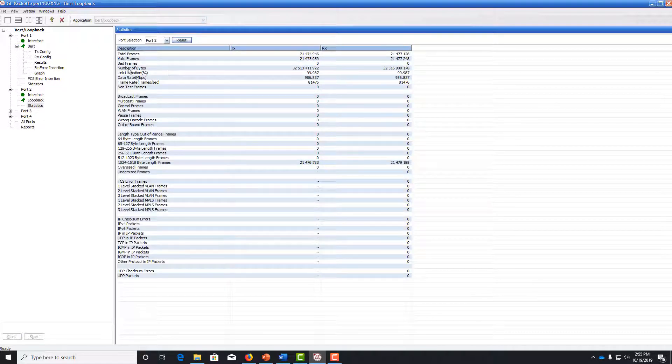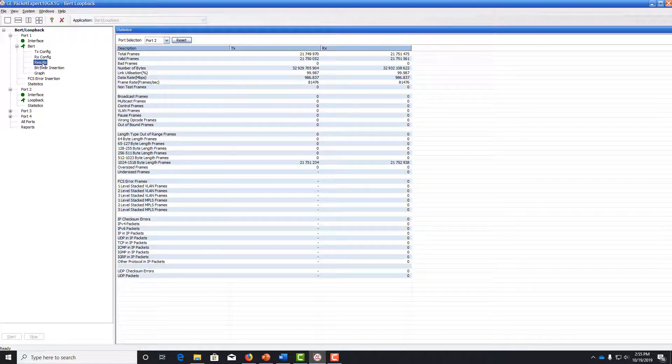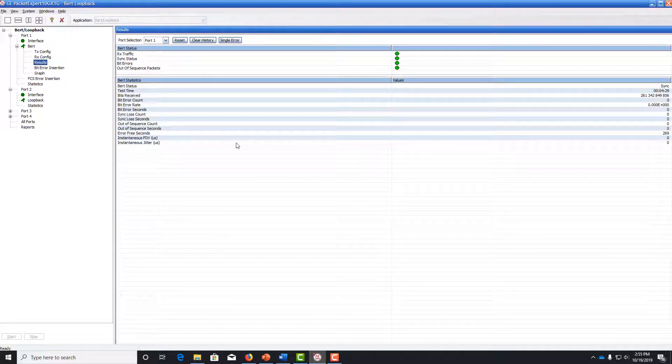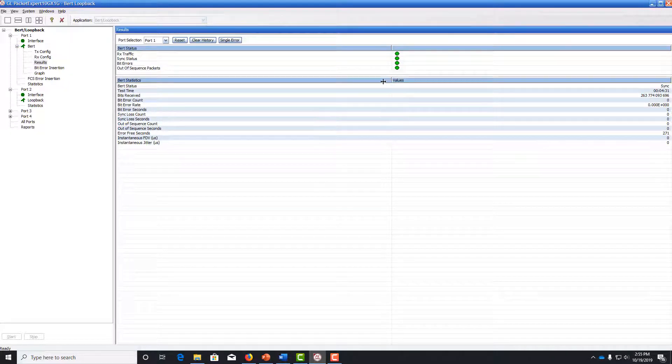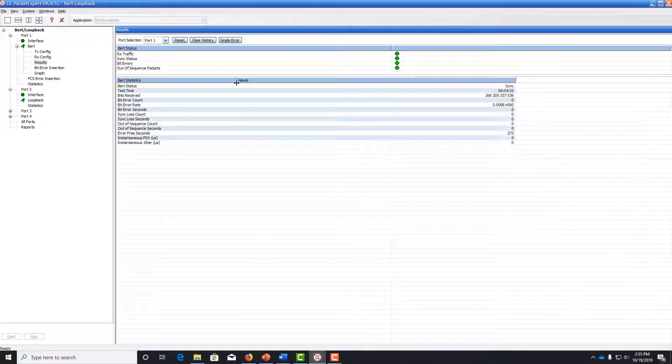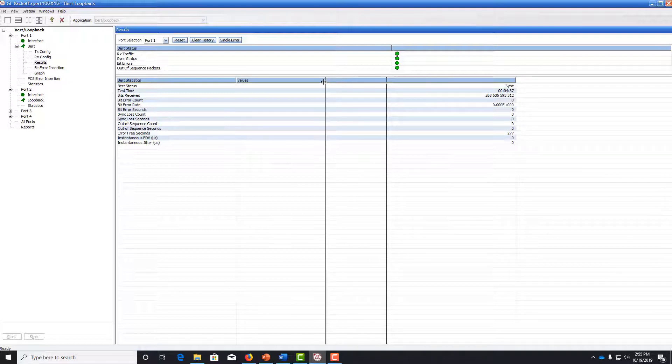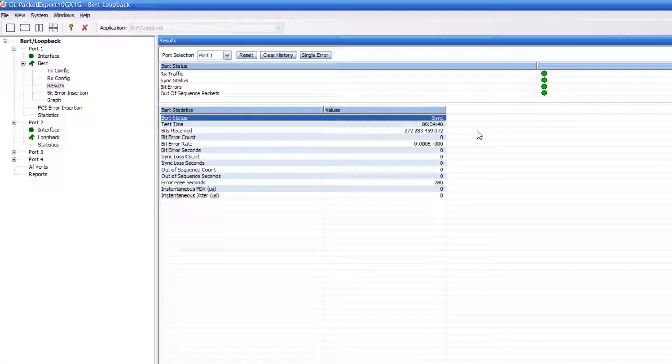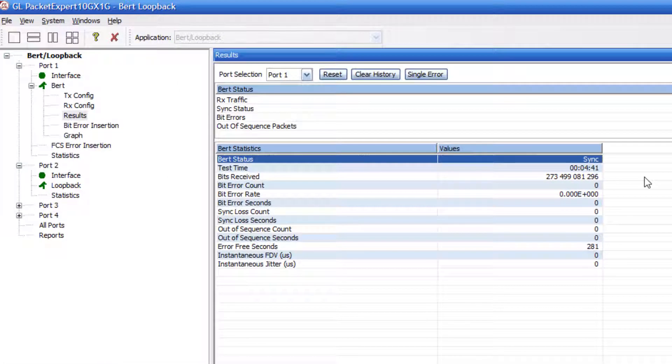So now, let's go to the results panel under port 1 to start seeing the actual bit error rate statistics. So again, feel free to resize columns so that you can see more clearly.